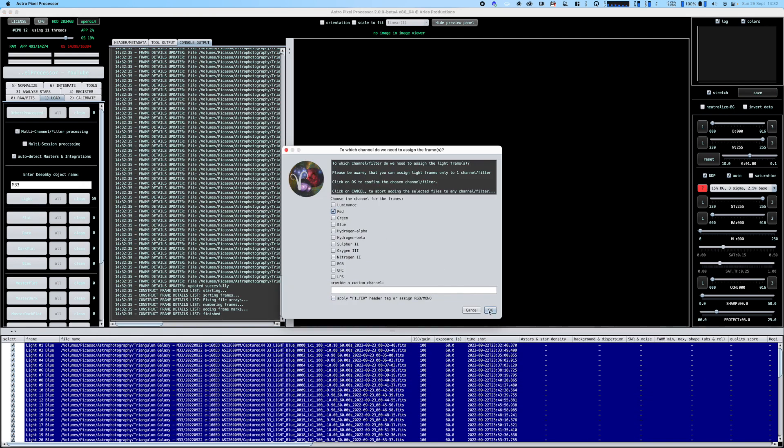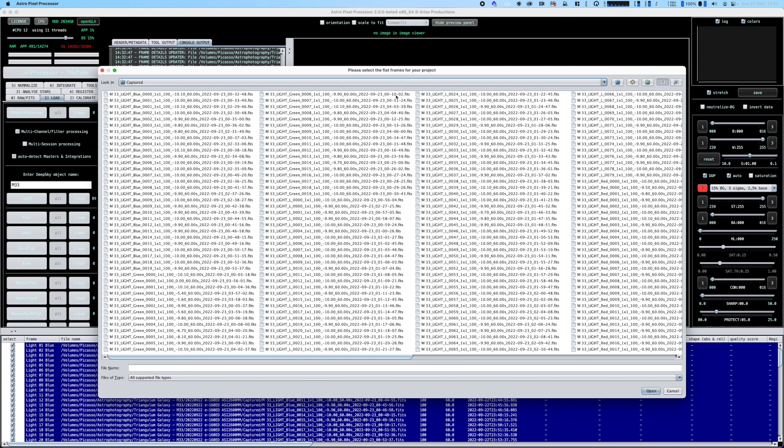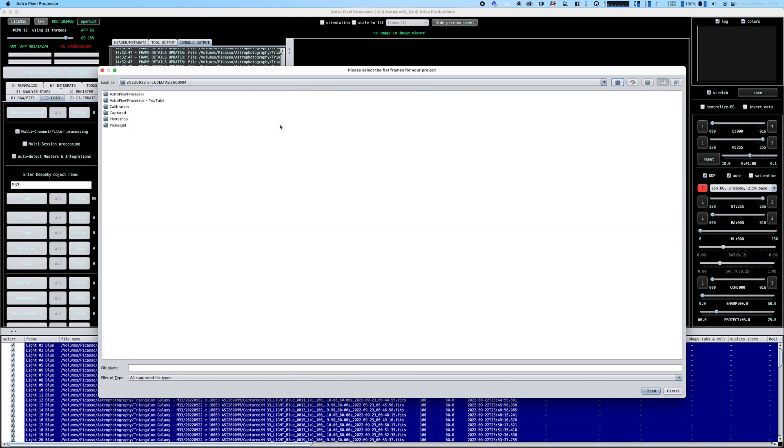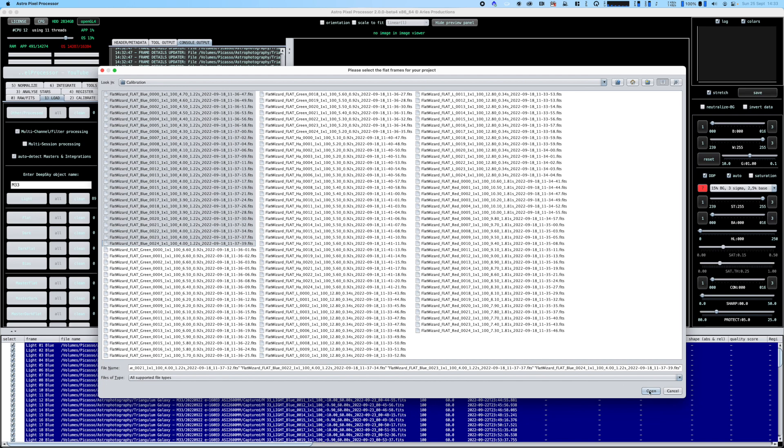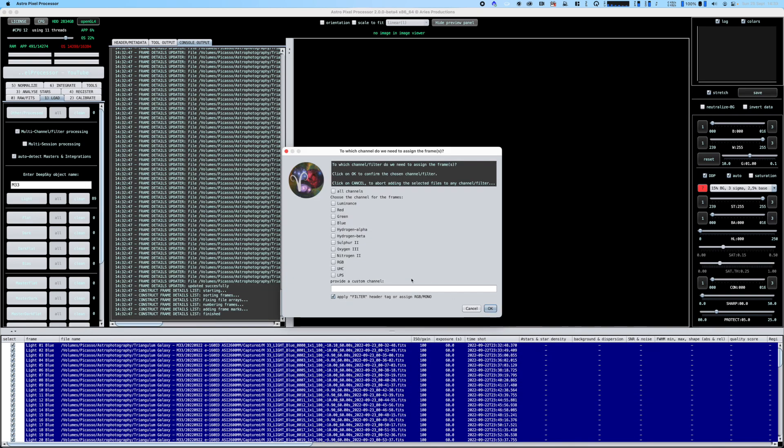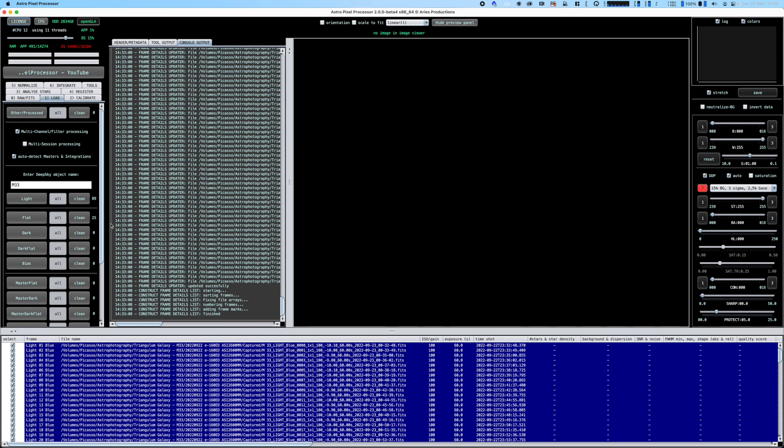I've taken some flat frames. I typically organize it like this - I have a capture directory with all my light frames and a separate calibration directory. I'll take my blue flat frames and assign those to the blue channel, and then they'll calibrate the blue data.